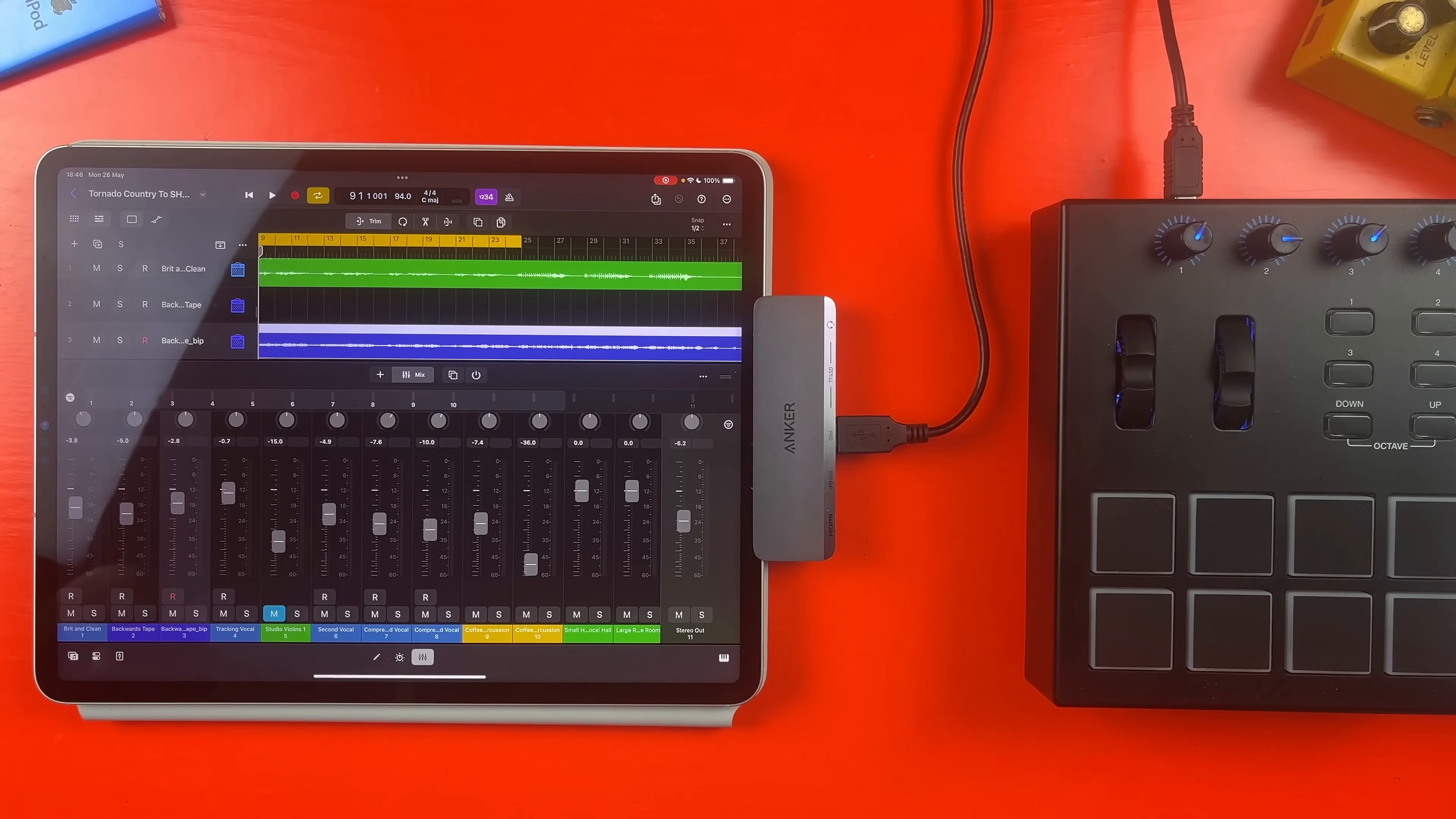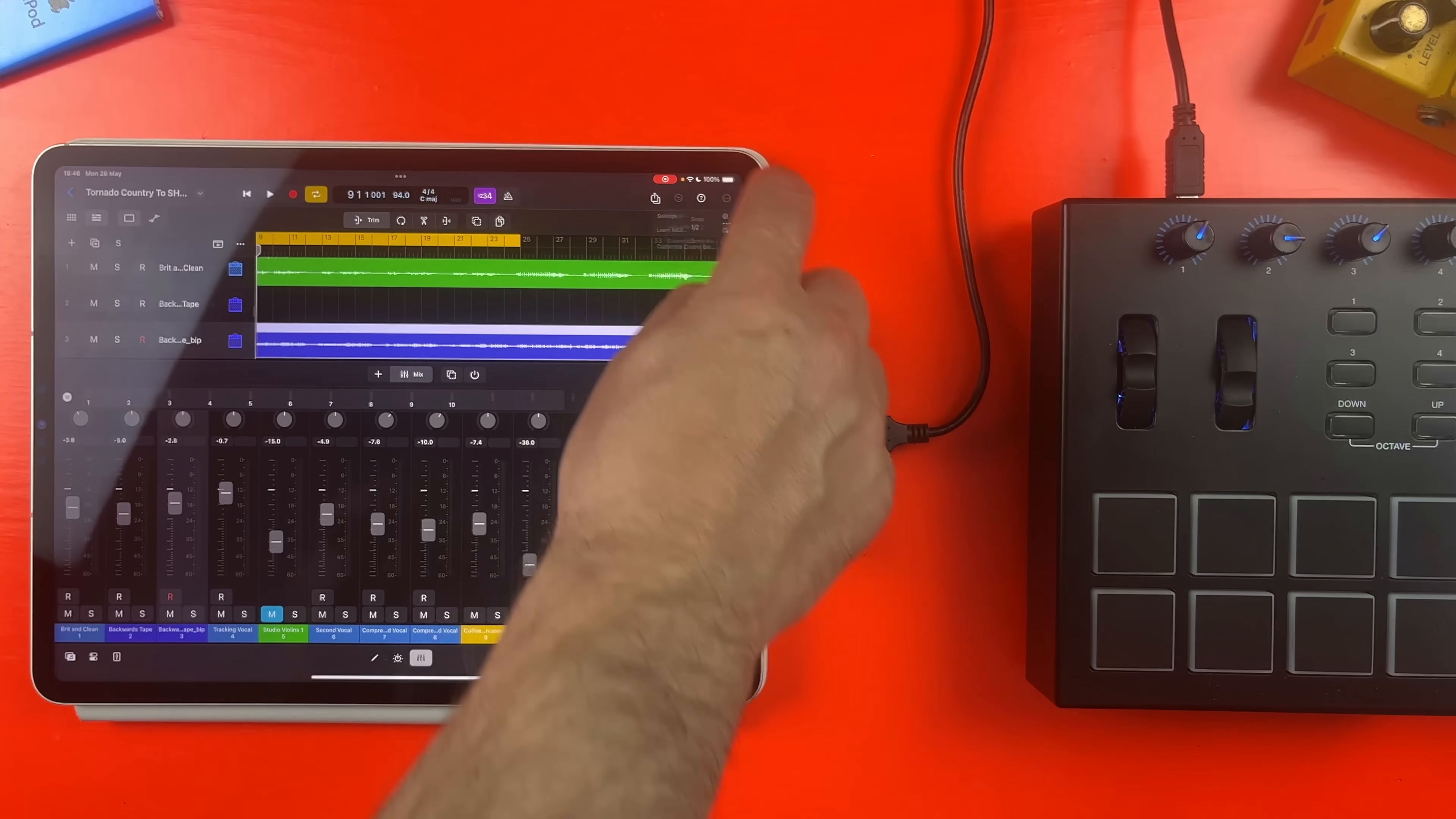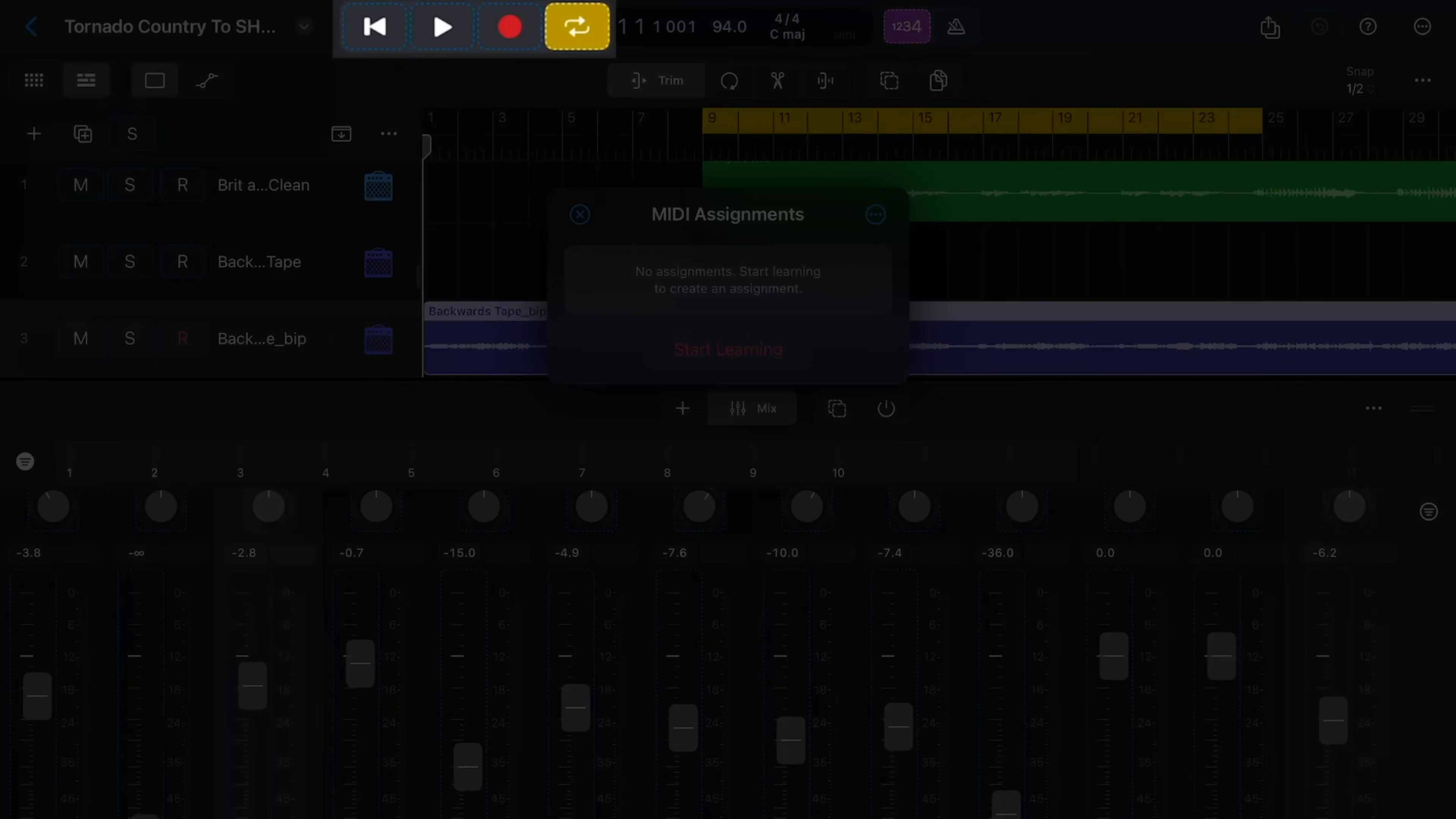So I have my MIDI controller here hooked up to my iPad and Logic Pro. If I want to assign controls to any of the buttons, knobs or pads on my controller, I first need to tap on the circle with three dots here in the top corner and then select Learn MIDI. This MIDI Assignments window pops up and any control that is MIDI mappable will be highlighted with these blue outlines.